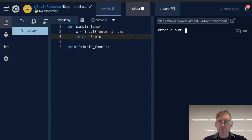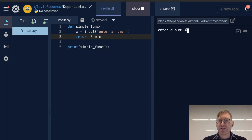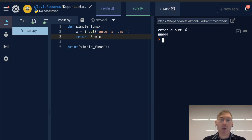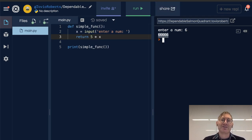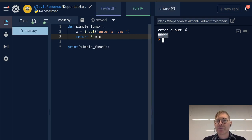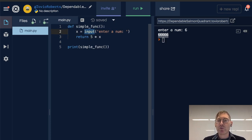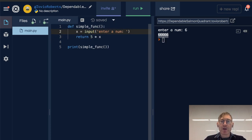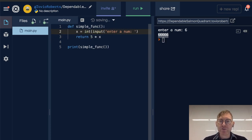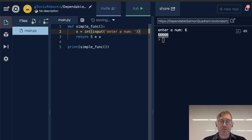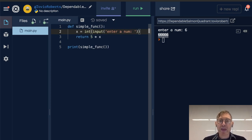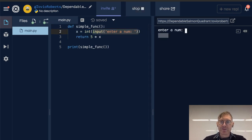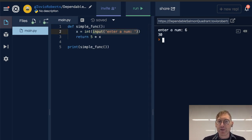Let's enter 6 and this is interesting, why did I get 66666? Recall that input is going to return a string, not an integer. So if I want to get my expected result, 6 times 5 equals 30, then I need to cast this input to an integer. And let's do that again. Sure enough, we get 30.